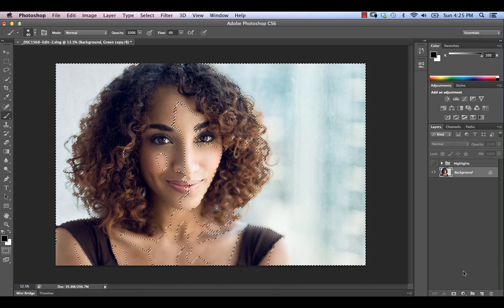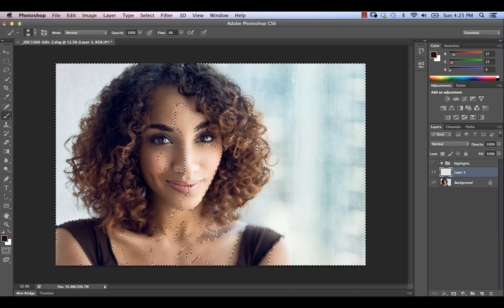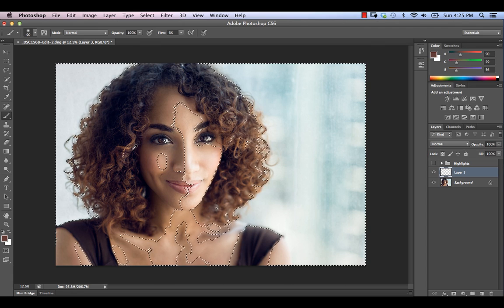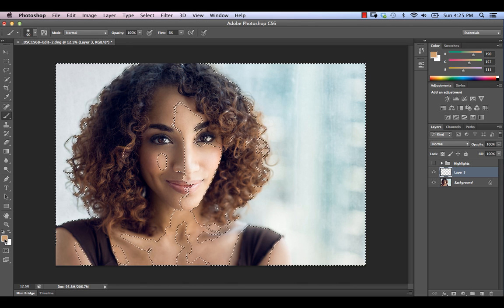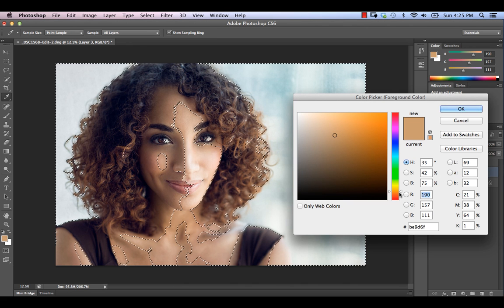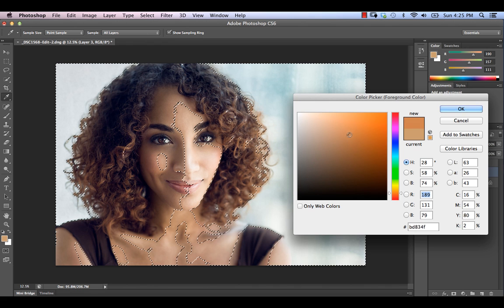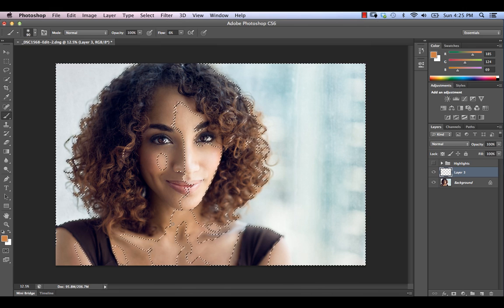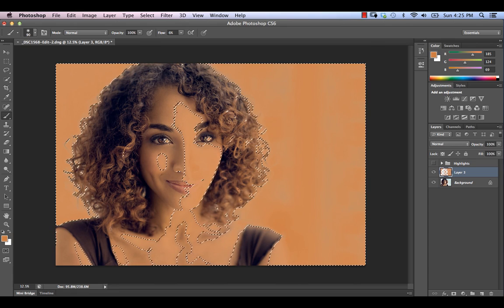We're going to go into the Layers palette and create a brand new layer. Now we want to find a color that's going to nicely bring out those highlights — the best way to start is to sample one of the brightest highlights as a starting point. That gives us a nice golden highlight. I'm going to make this a little bit more red and even brighter. With our selection still in place, we're going to hit Option-Delete (or Alt-Delete on PC) to fill everything with that color.